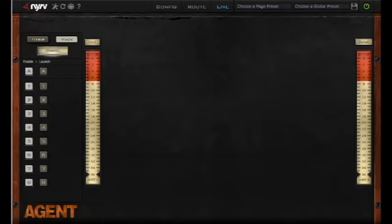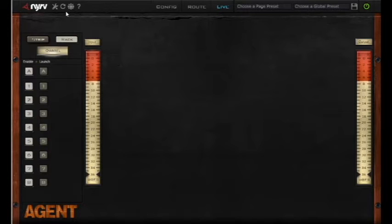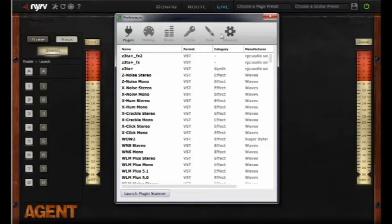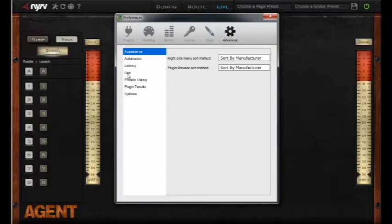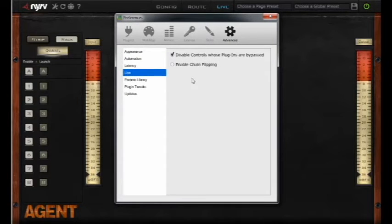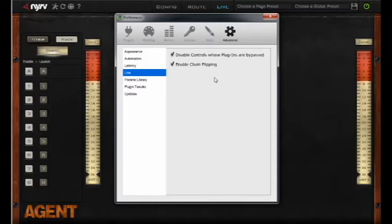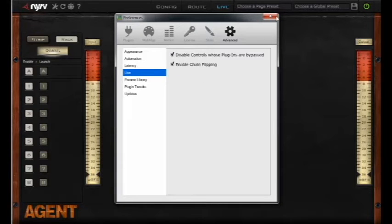So here's how it works. First thing we want to do is go into our preferences panel and go to the advanced tab, the live section, and we want to make sure that enable chain flipping is selected.